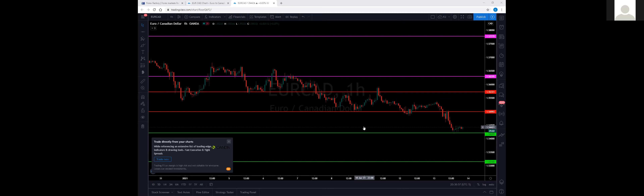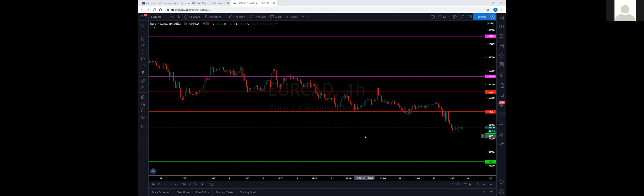When I'm on the hourly time frame, levels I marked on the four-hour, daily, weekly, or monthly carry more weight than if I had marked them on the fifteen-minute. The reason is that the higher the time frame, the less volatility there is — price isn't going to move as fast. There are more pips in the candlestick but it takes much longer for price to hit another level. On the fifteen-minute you'll start to see changes in trends.